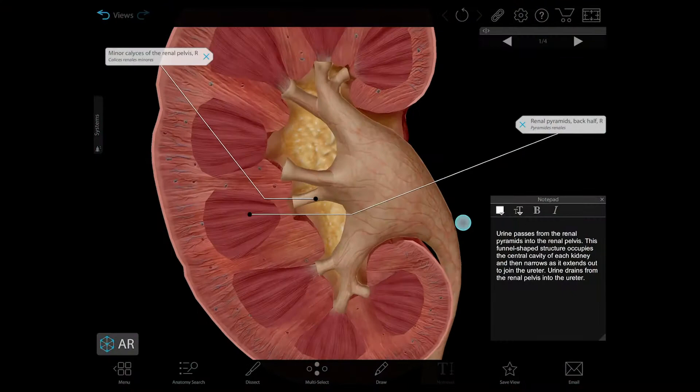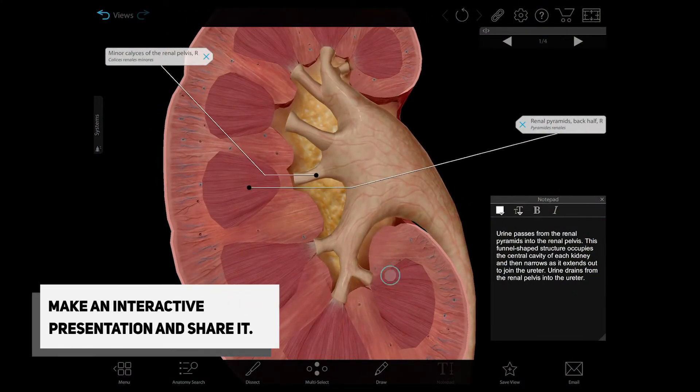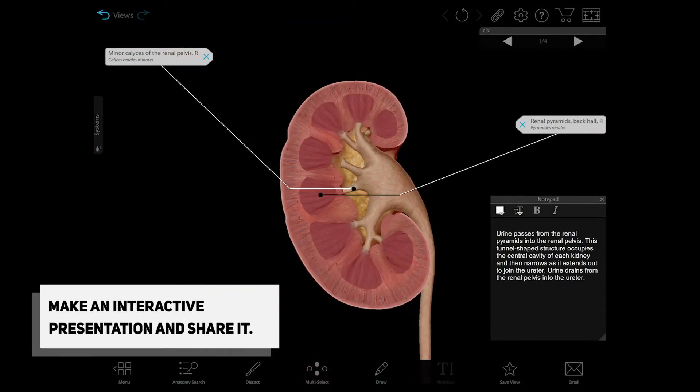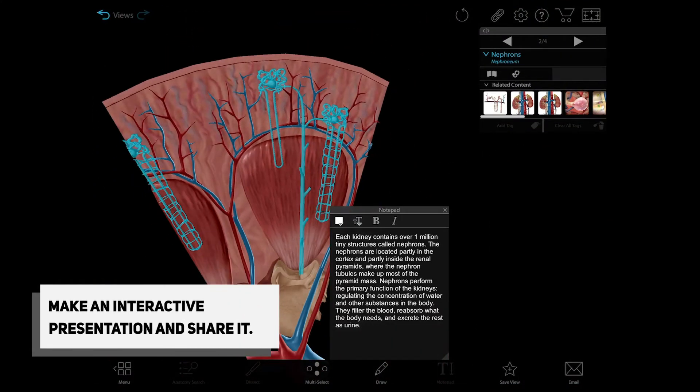To review all this content with students, you can make, save, and share an interactive 3D presentation.